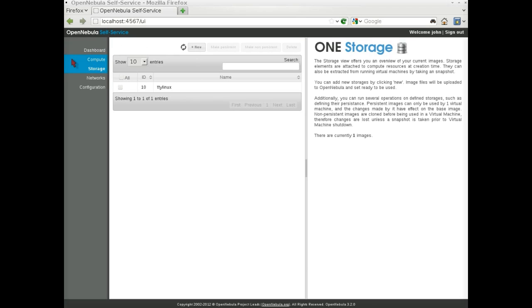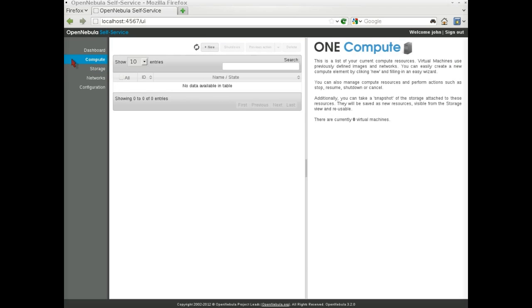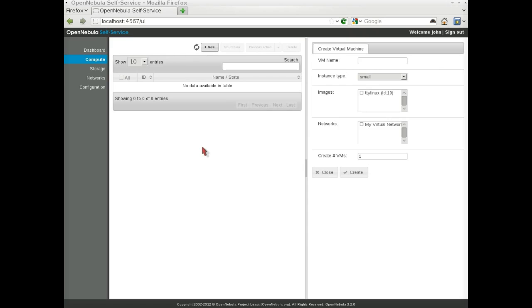Our last step is to create a virtual machine. On the Compute tab, we click on New. In order to create a new machine, we only need to choose a name, select the instance type, and choose which disk and networks we want to attach.